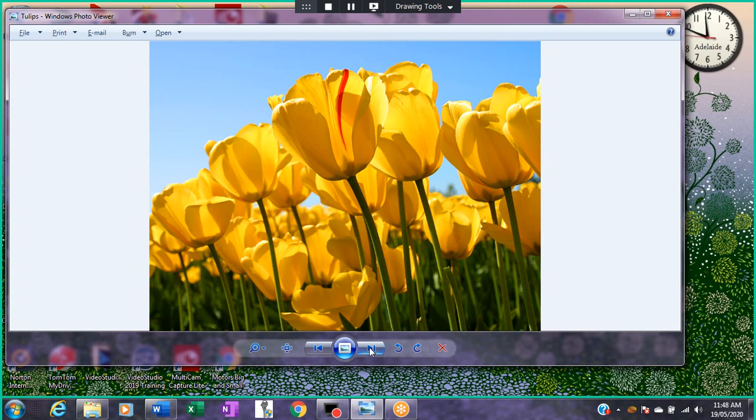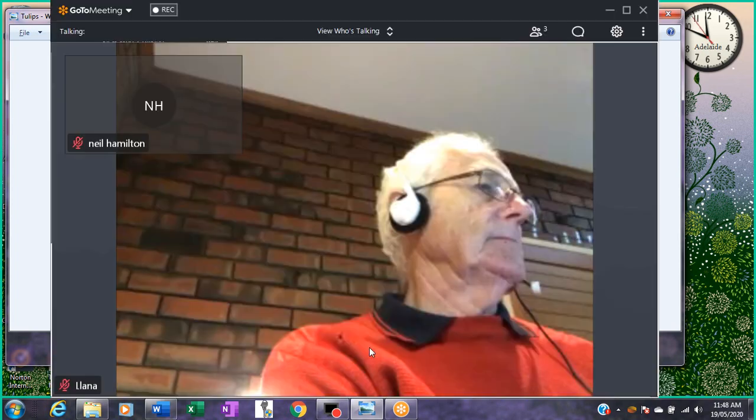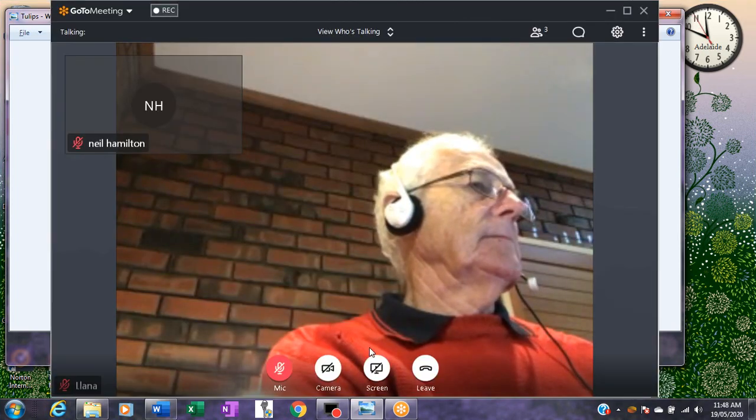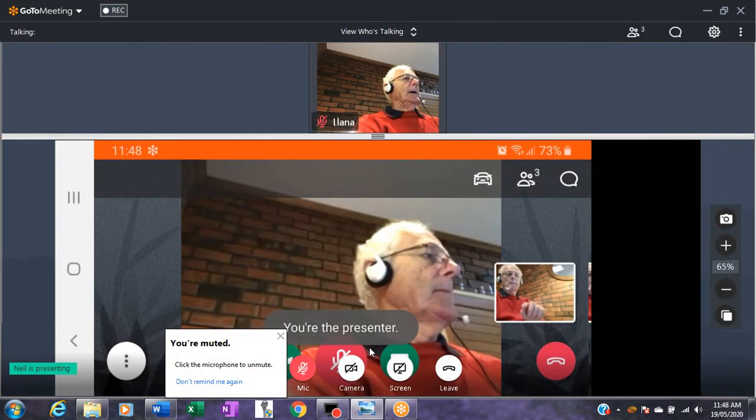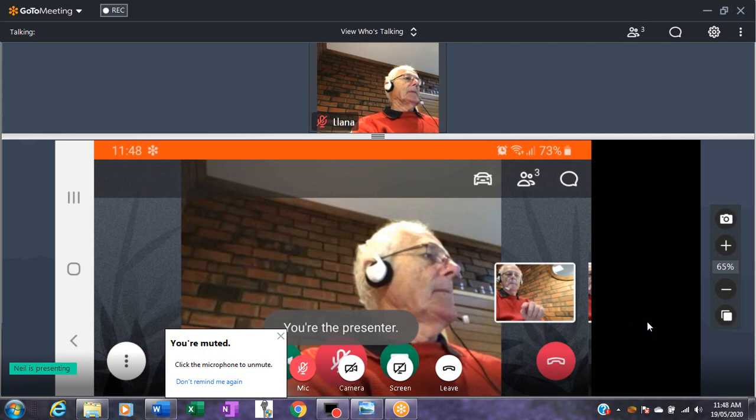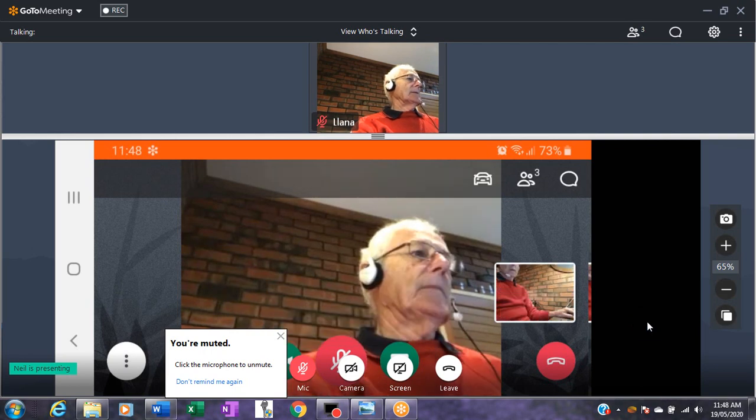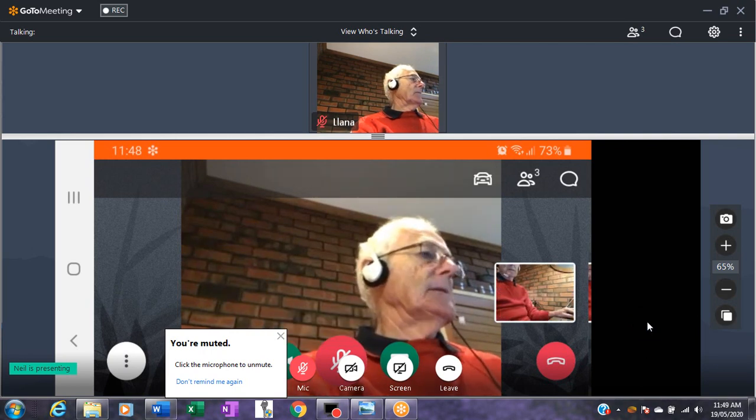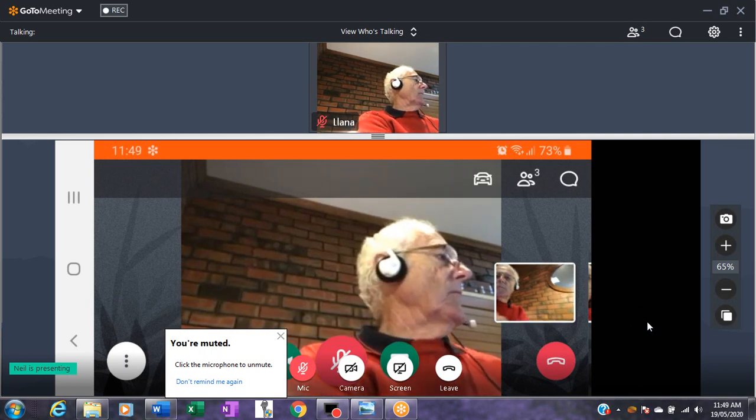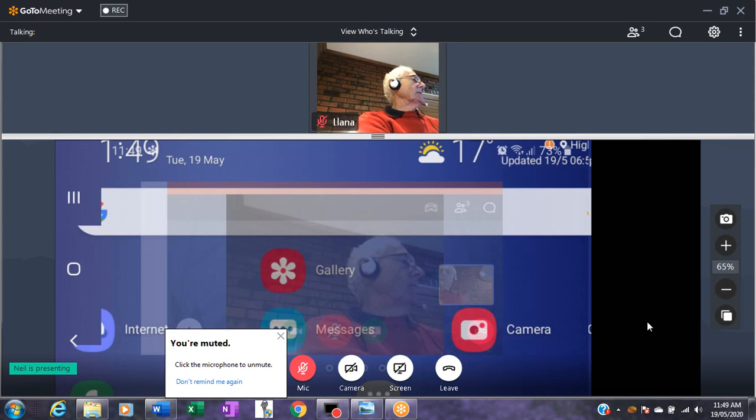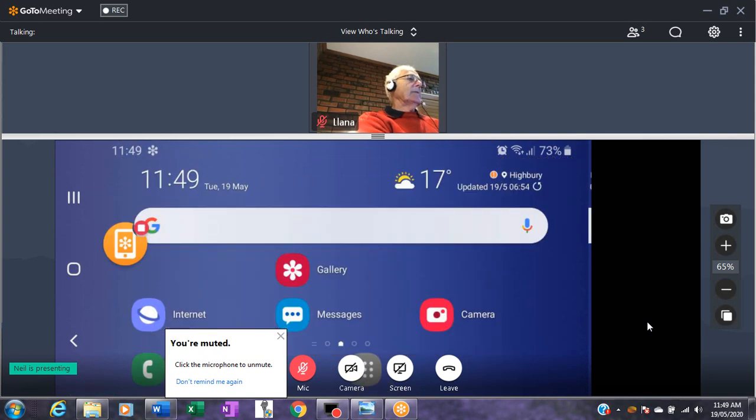What I'm going to do now on the Android computer is share that screen, and what we're now seeing is the screen for the Android computer.